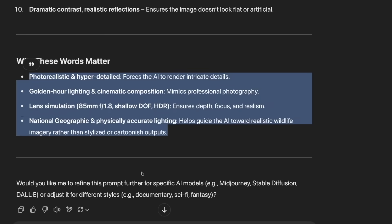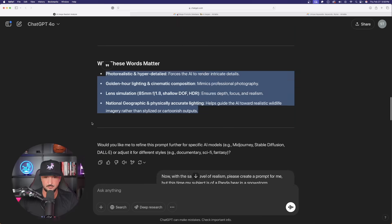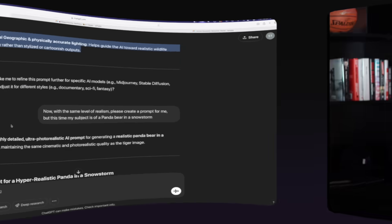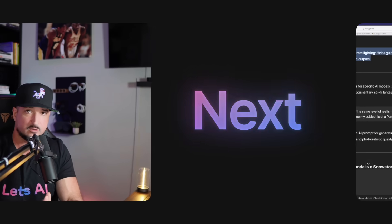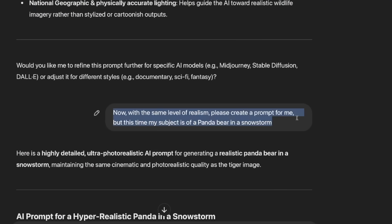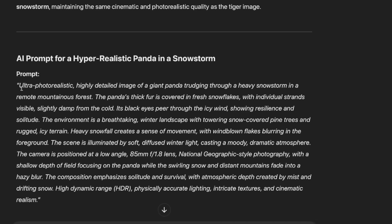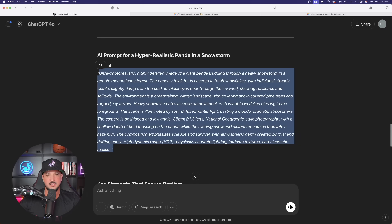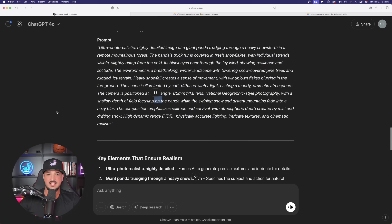At the end, ChatGPT asked 'Would you like me to refine this prompt?' — and this next step is exactly how you go from an image of a tiger to an image of anything else. We're going to leverage the realism of the uploaded image and have ChatGPT do the same thing but with a completely different subject. I typed: 'Now with the same level of realism, please create a prompt for me but this time my subject is a panda bear in a snowstorm.' Just like that, there is the full and complete prompt — this time for a panda instead of a tiger.